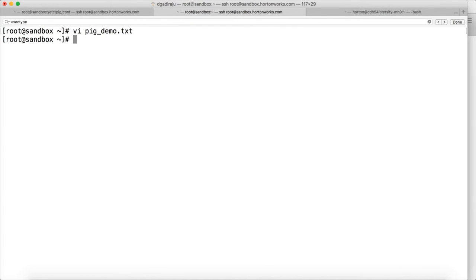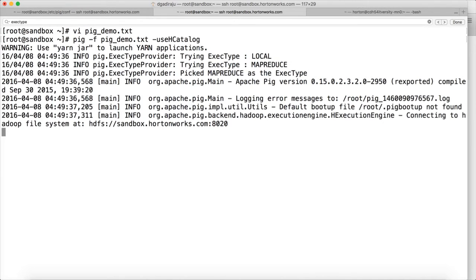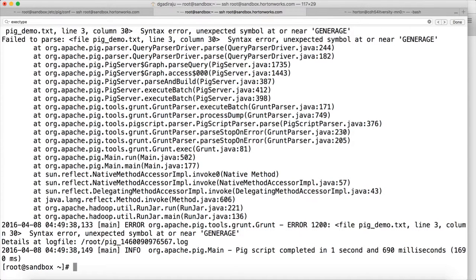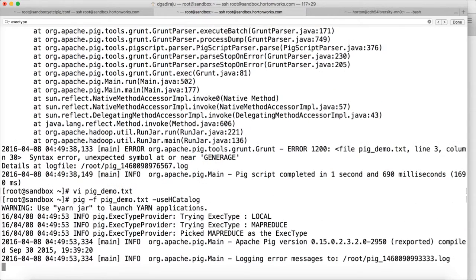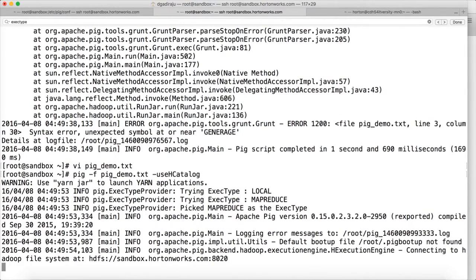Now you can run this script directly using pig pig_demo.txt. And as we are using HCatLog, we have to say -useHCatalog. When you run it like this, it will launch a MapReduce job and run the script. There was a typo in the script — that's why it failed. It should be GENERATE here. Now let us run this script.